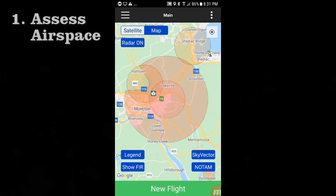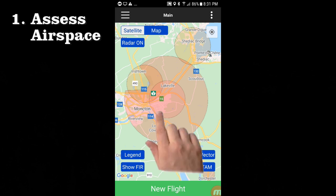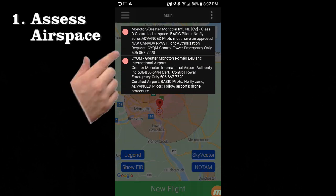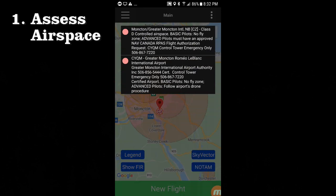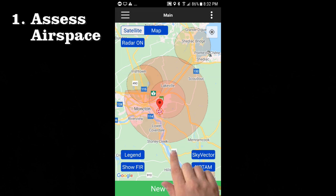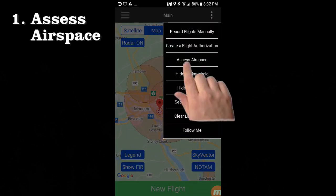The one-touch airspace assessment function is a huge time saver when conducting your drone site surveys, and I mentioned it in my recent site survey video. Let's try it out near Moncton, New Brunswick. All you do is tap your desired location on the map, and of course any airports or control zones are now displayed. Just tap away to clear those, then tap Assess Airspace from the dot menu.